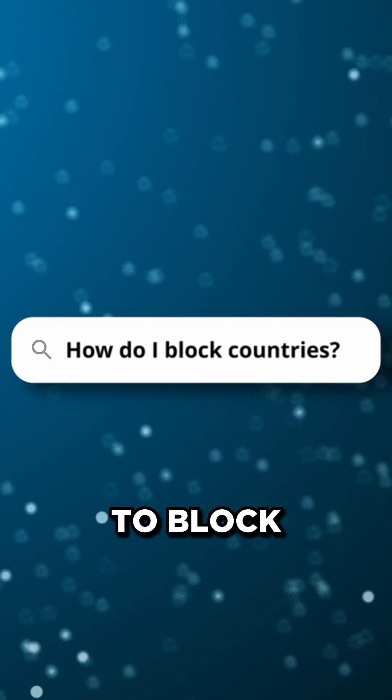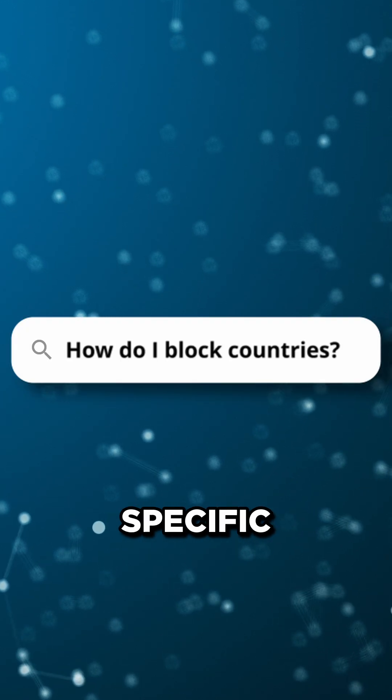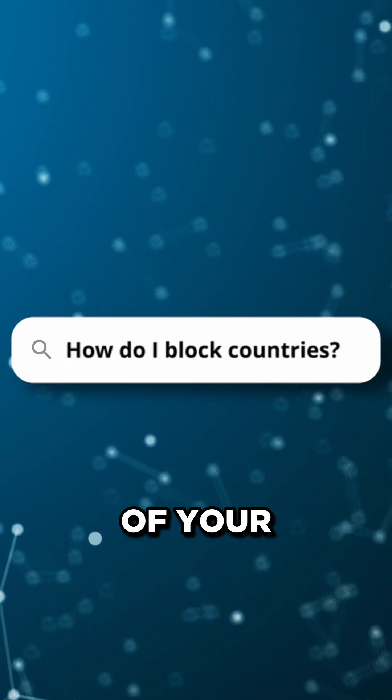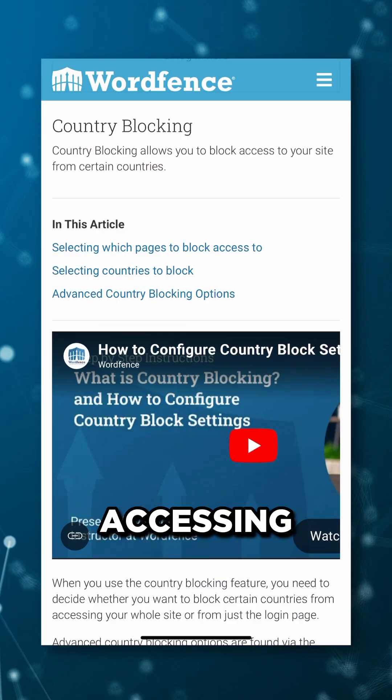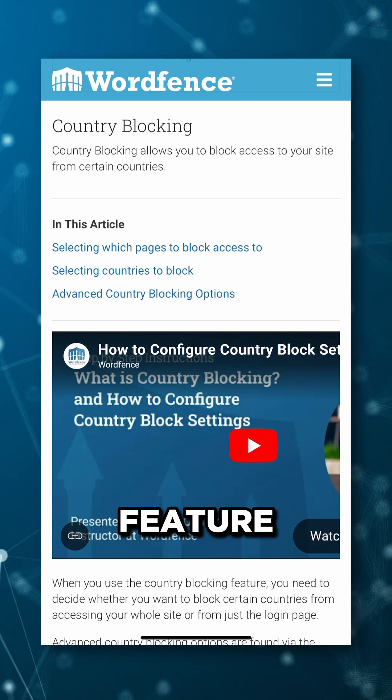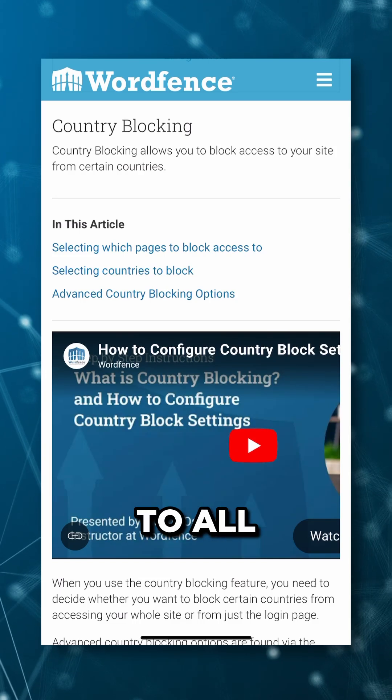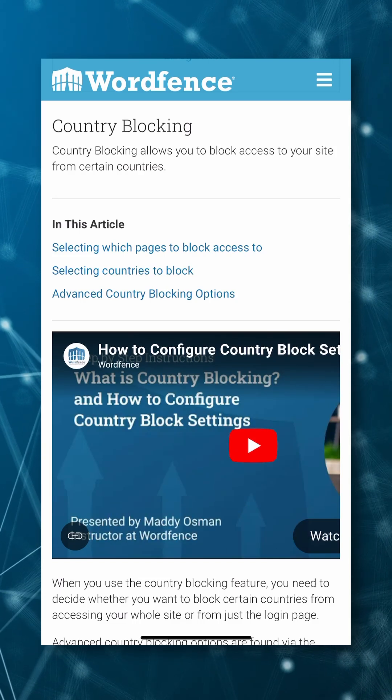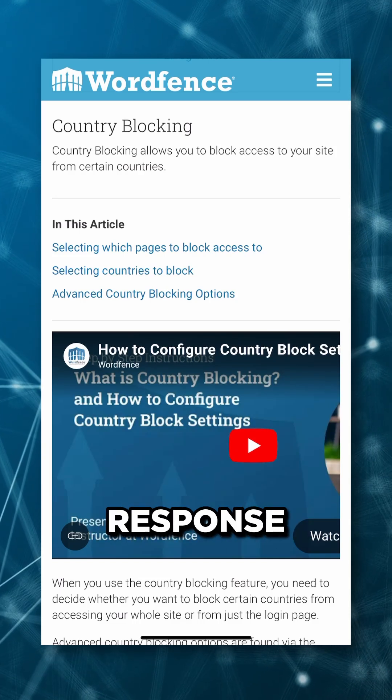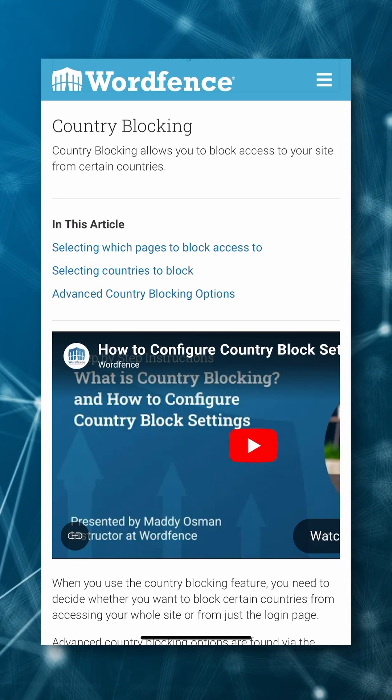WordFence offers a feature to block one or more specific countries of your choosing from accessing your site. This feature is available to all WordFence premium, care, or response customers.